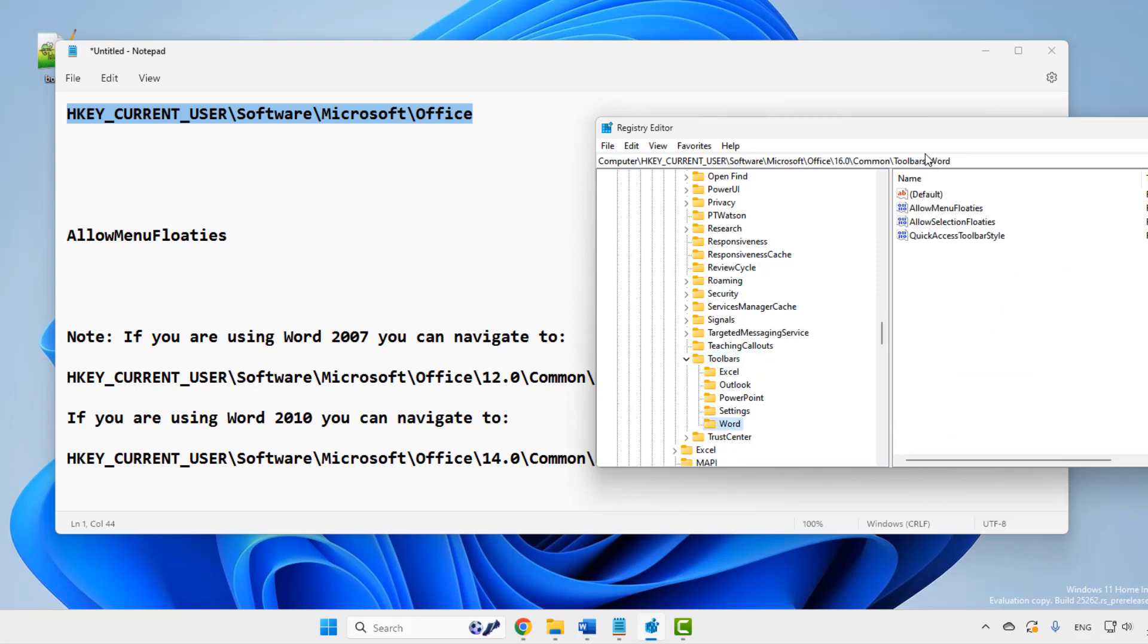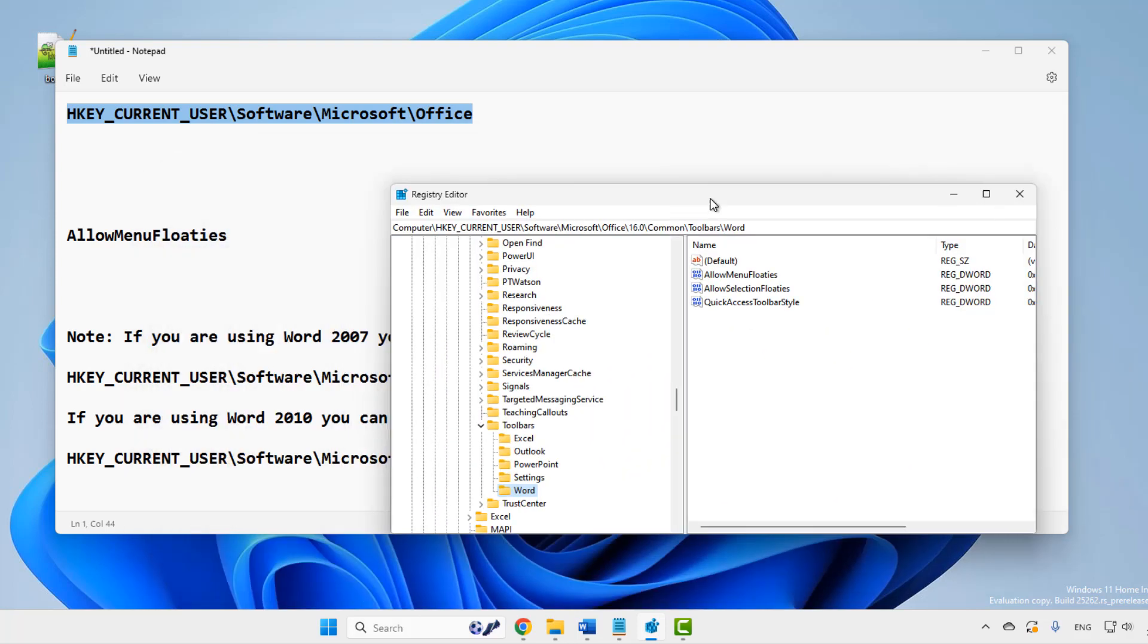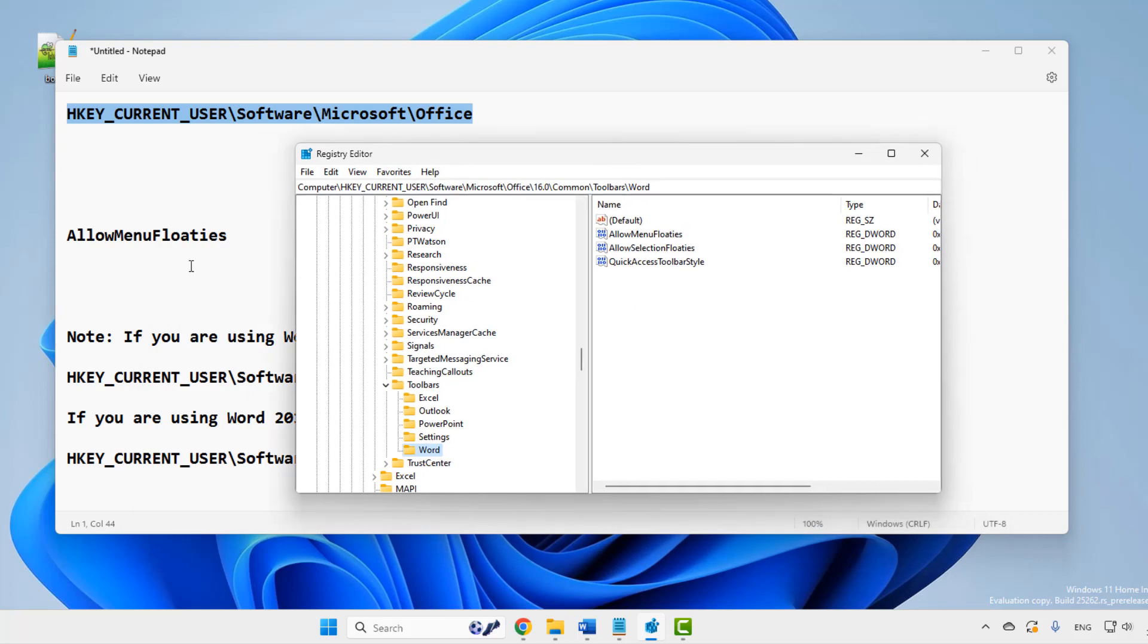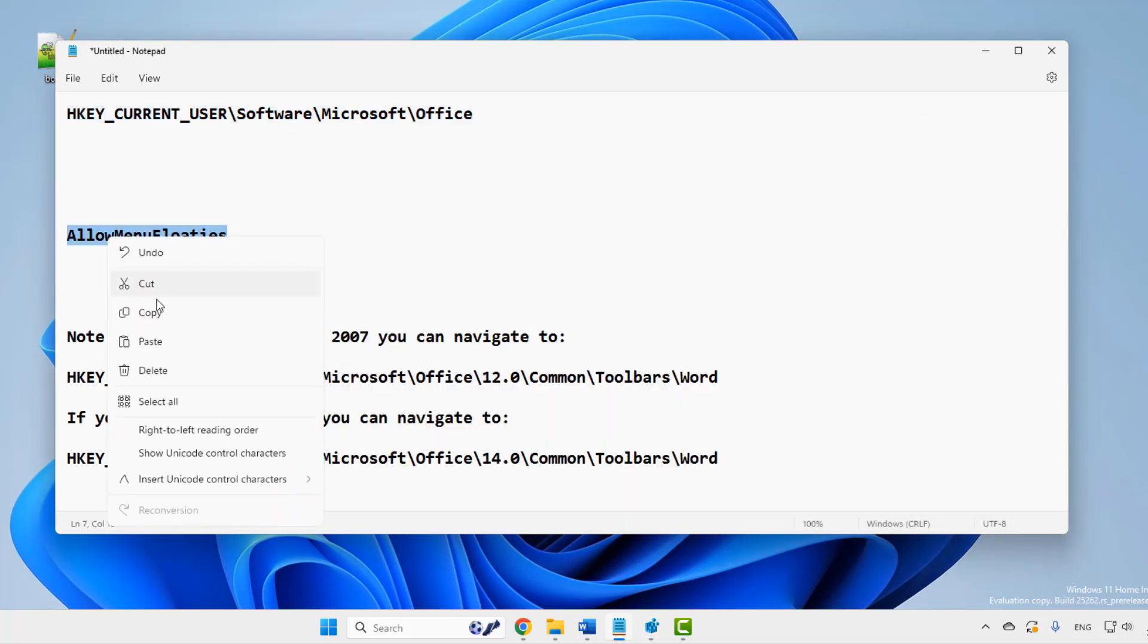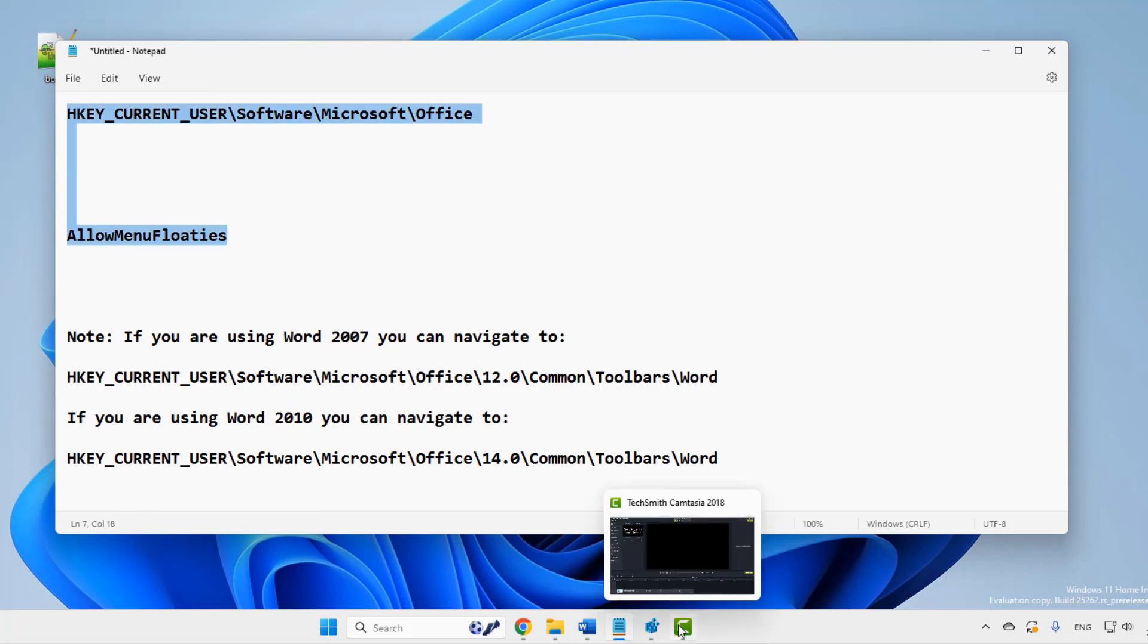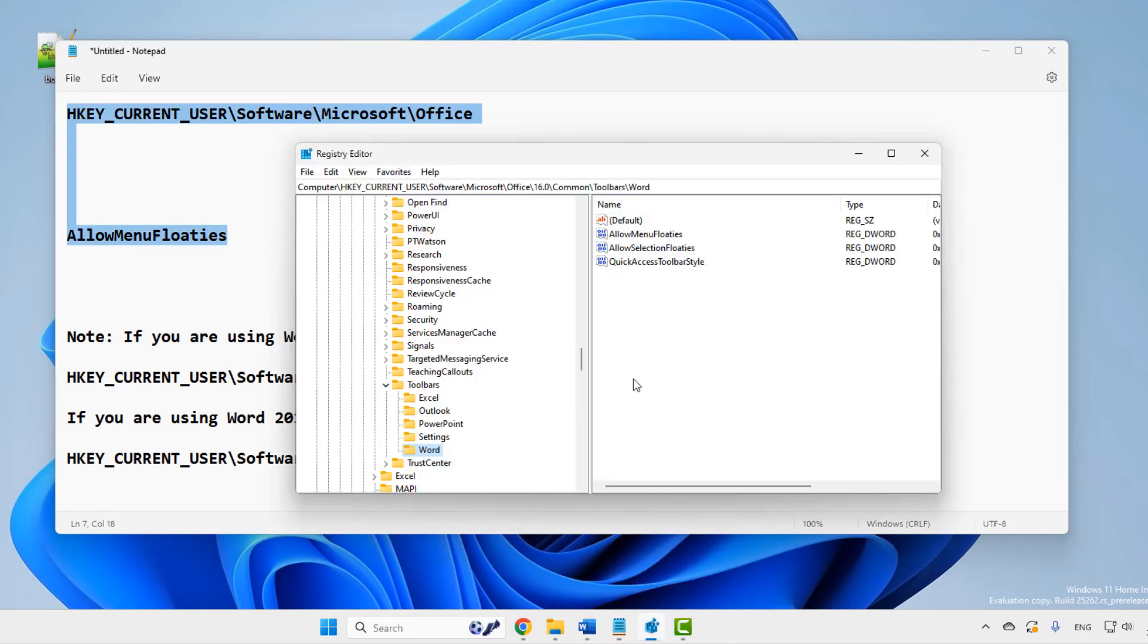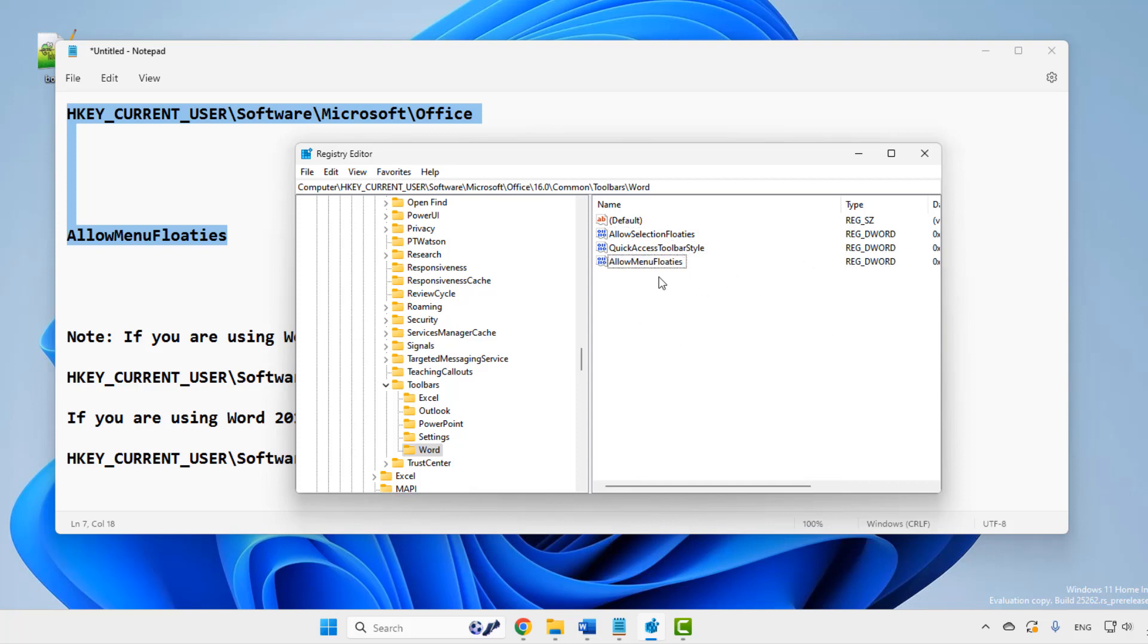Now in the right side, we'll have to create this entry, allow menu floaties. I've given both this and the description of this video. Right click, choose new 32-bit value and name it allow menu floaties. Leave the value as it is and that's it. Your problem will be fixed.